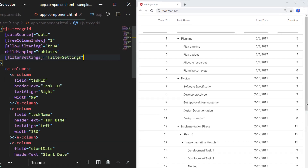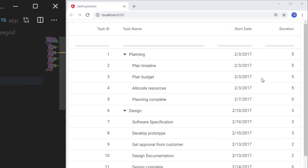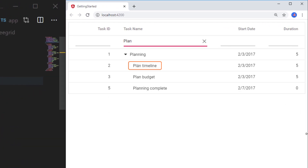Now in the task name column filter bar, I type the word 'plan' and you can see the record with the diacritic character is also filtered now.